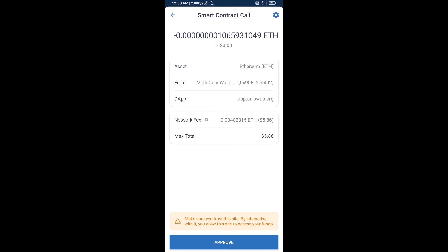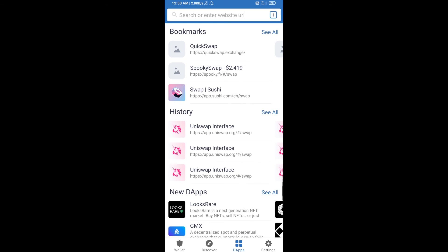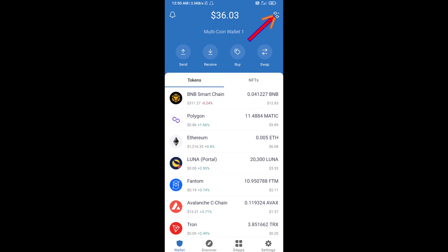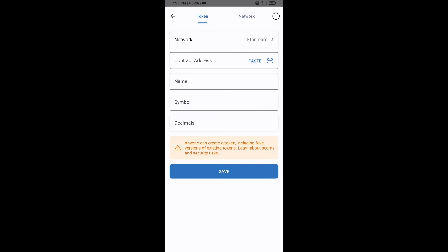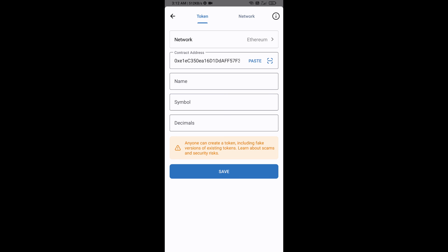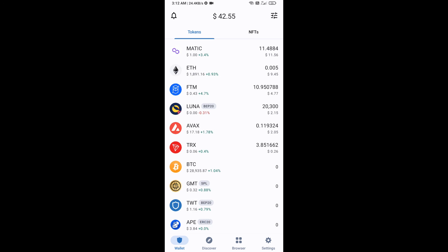After the swap, you will add this token manually to Trust Wallet. Go to Trust Wallet, click on the search icon, then click on Add Custom Token. Check that the token network is Ethereum, then click Paste. Pepechain token will appear — click Save.